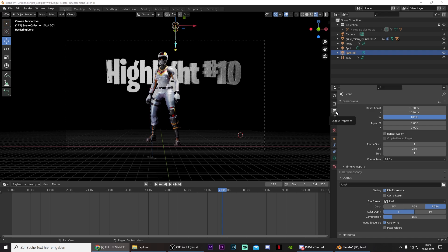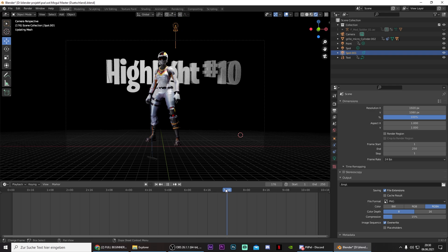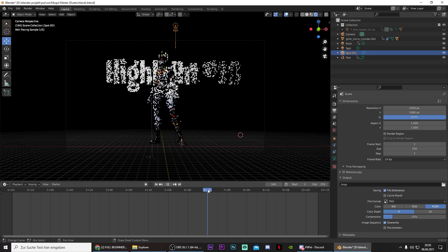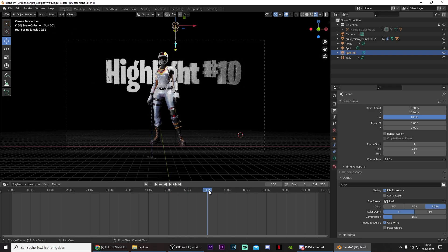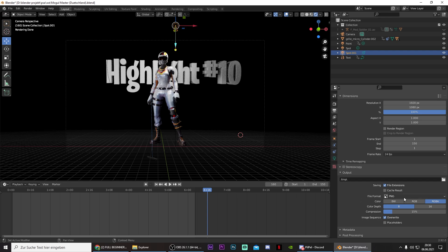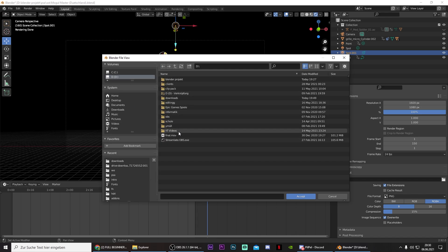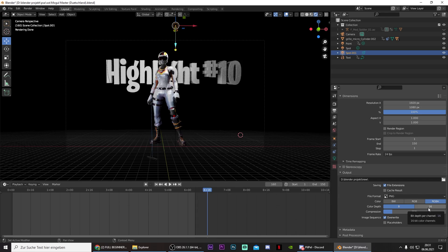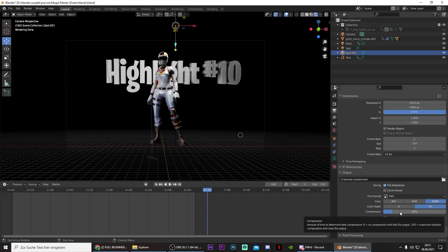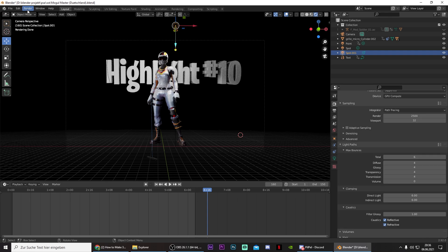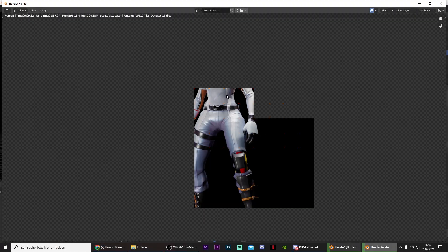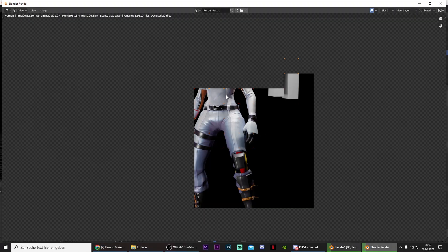Then go to Output Properties. Make sure it's Full HD. Also put this to the frame where the animation ends, so it's right here. I will just put this to 150. And then select PNG. Also go to the folder icon right here and select a folder where you want to save your animation. Then select 16 for the color depth and put the compression to 0%. And after that you can press on Render and Render Animation. And just be aware that this progress will probably take hours.